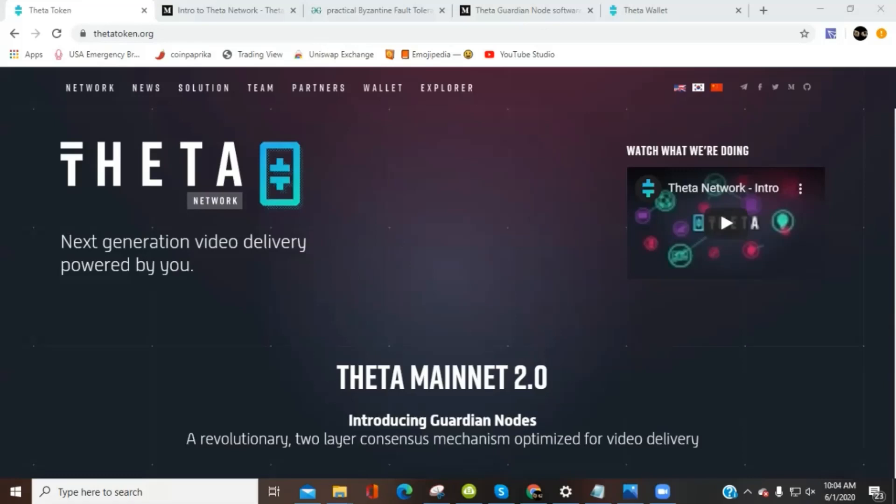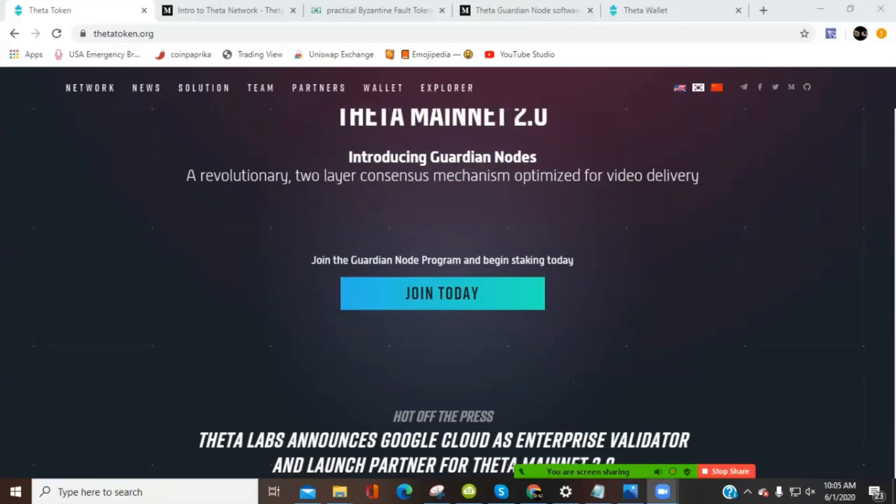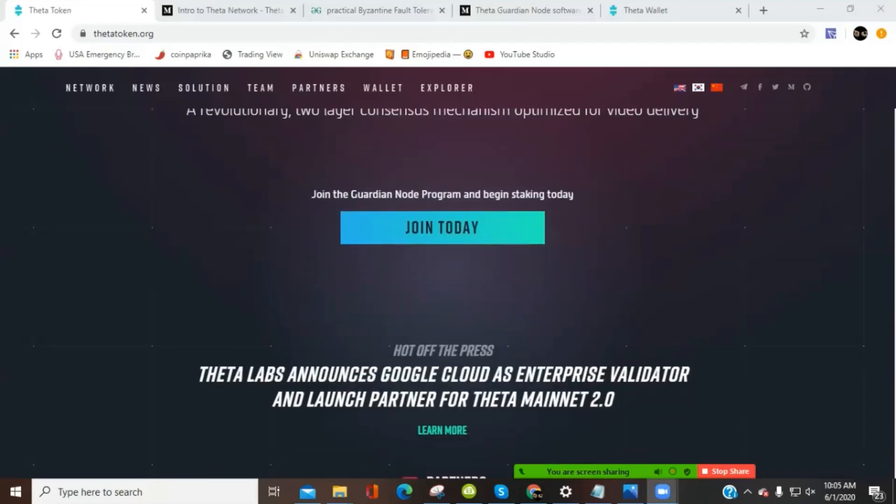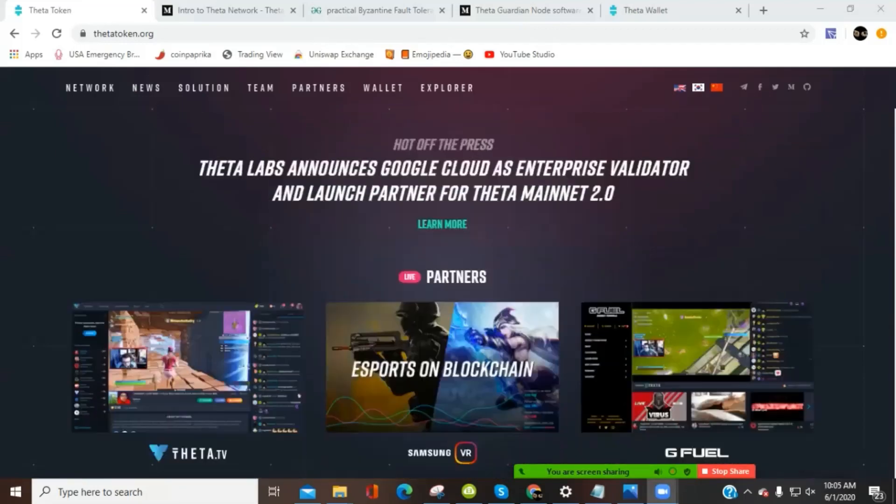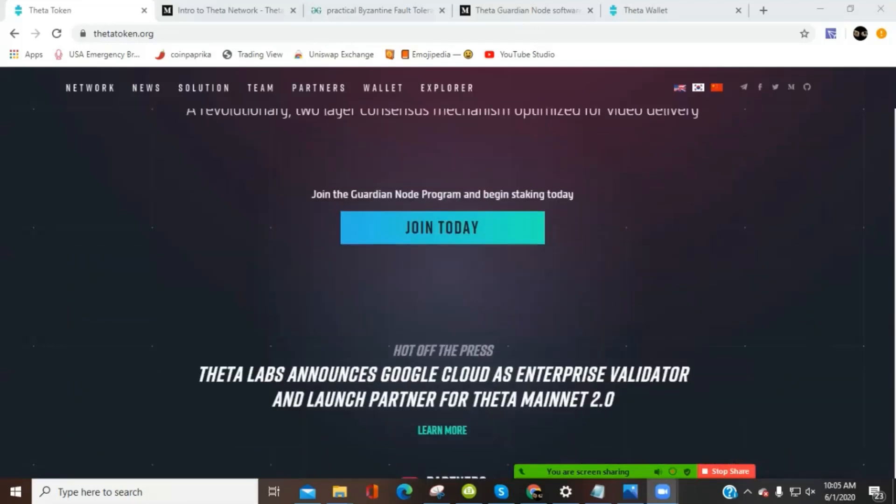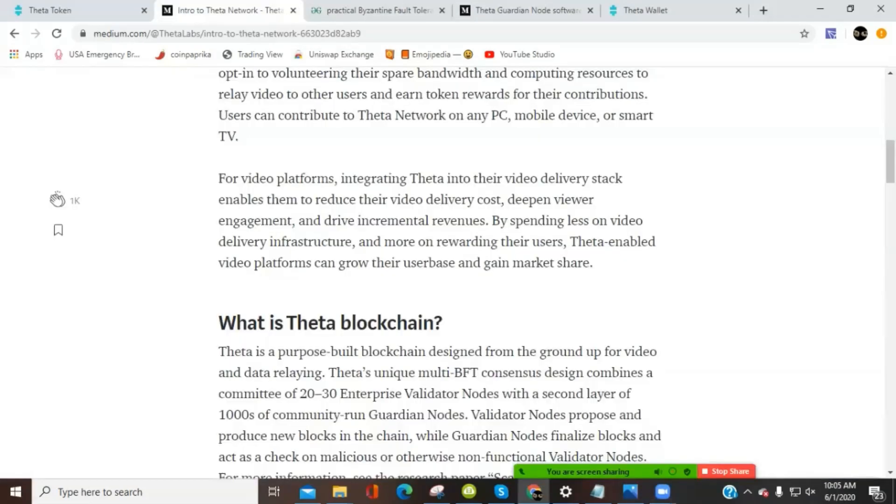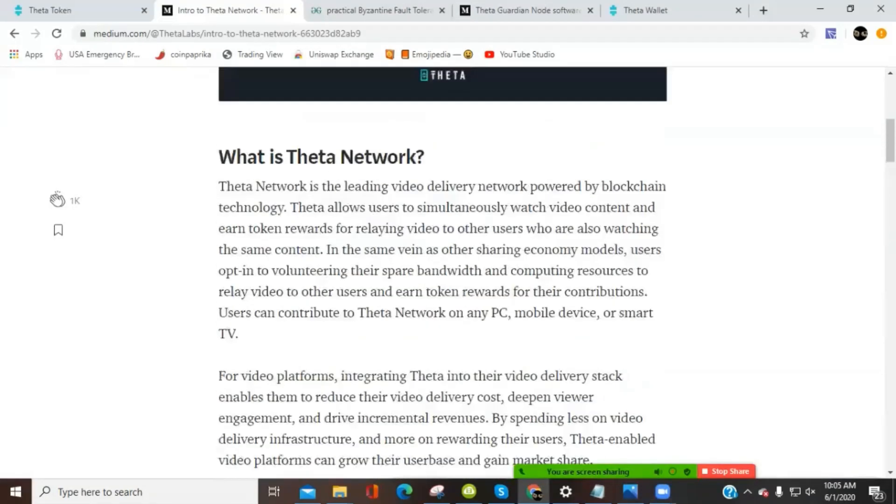Check out our channel on YouTube. But if you're a subscriber, you got it right away. Moving on, we've got Theta Network Mainnet 2.0 updates. This is the main page for Theta Networks. I do want to take a look at the intro page and talk about what's happening.